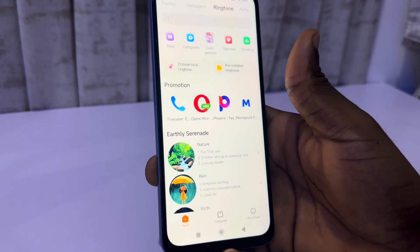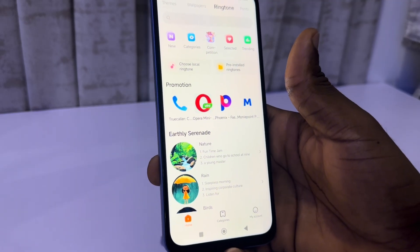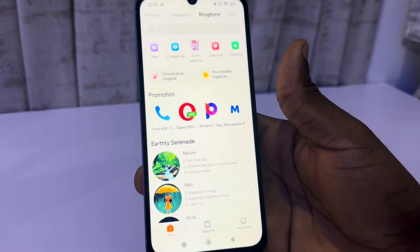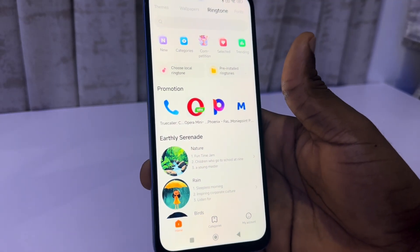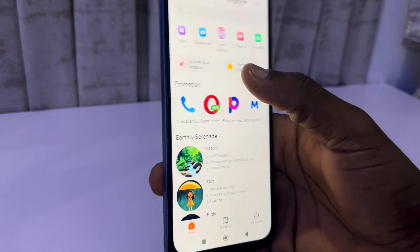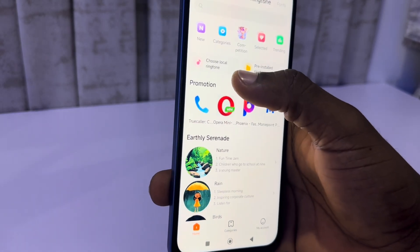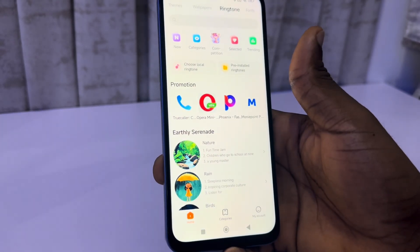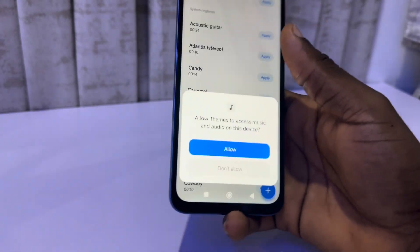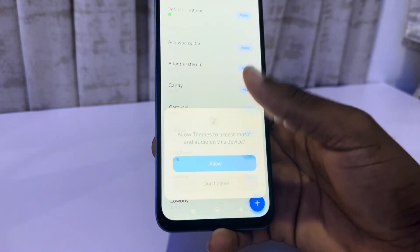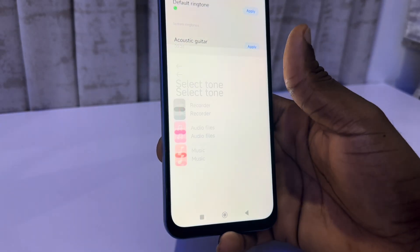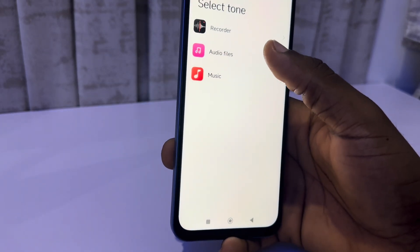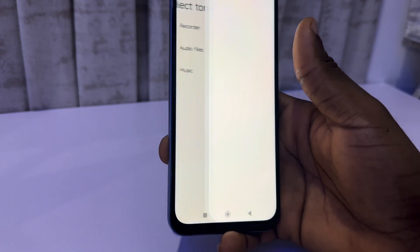If you have a song in your gallery or in your files and you want to use it as your ringtone, just click on 'choose local ringtone.' Click on allow, and as you can see you can select it from your audio files.